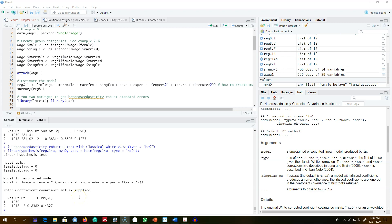In the last video I talked about the problem of heteroscedasticity — that is, the variance of our OLS residuals is not constant. We saw that in the presence of heteroscedasticity, the usual F test and T tests are not valid, so we cannot make statistical inferences using either the T test or the F test.